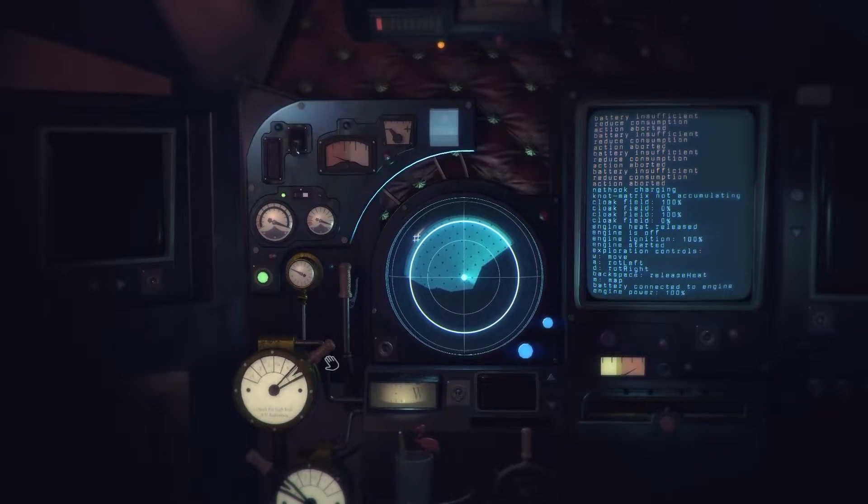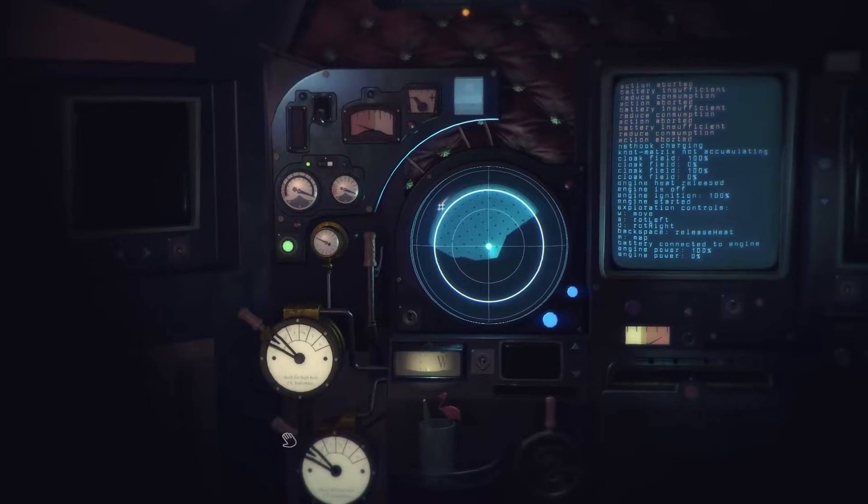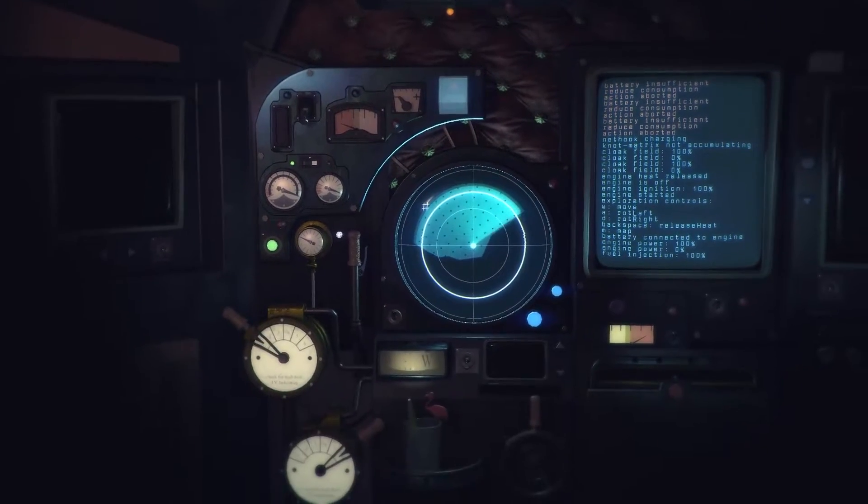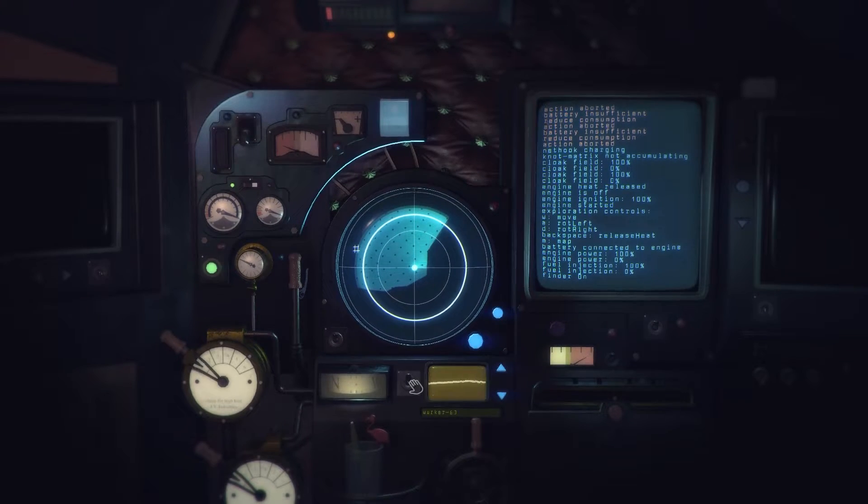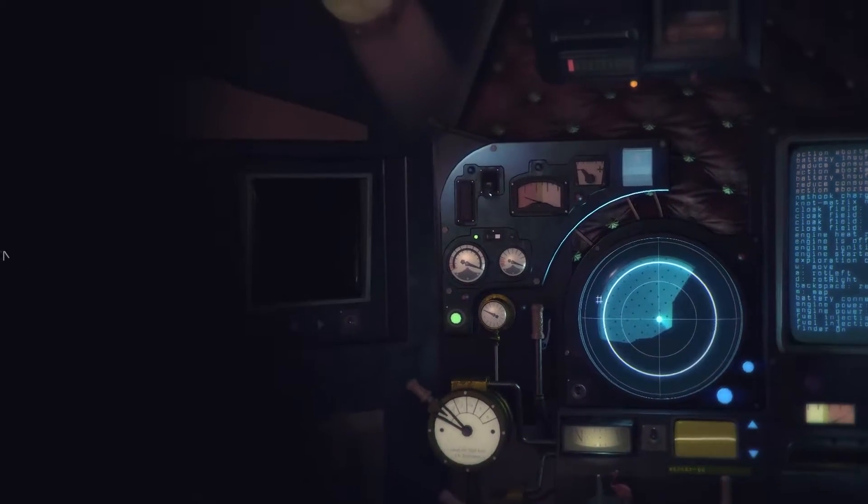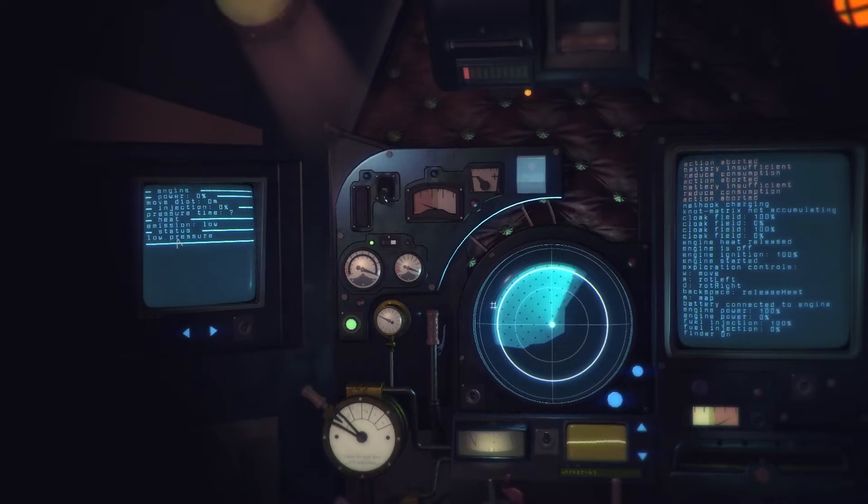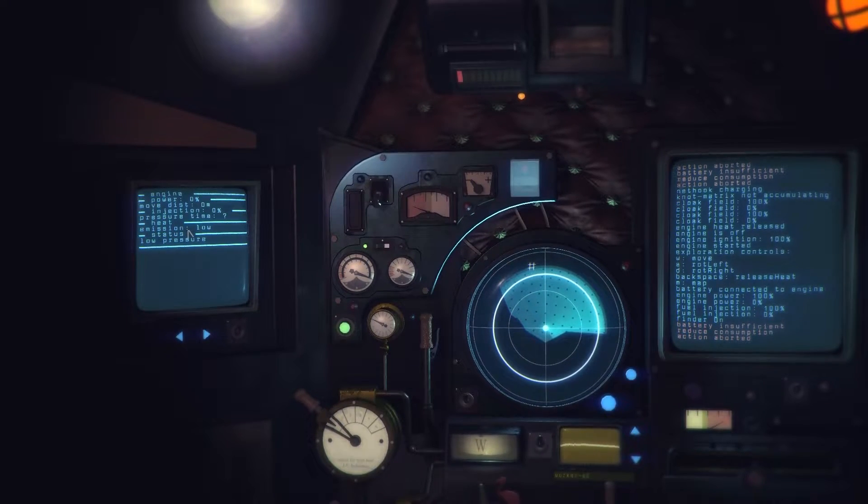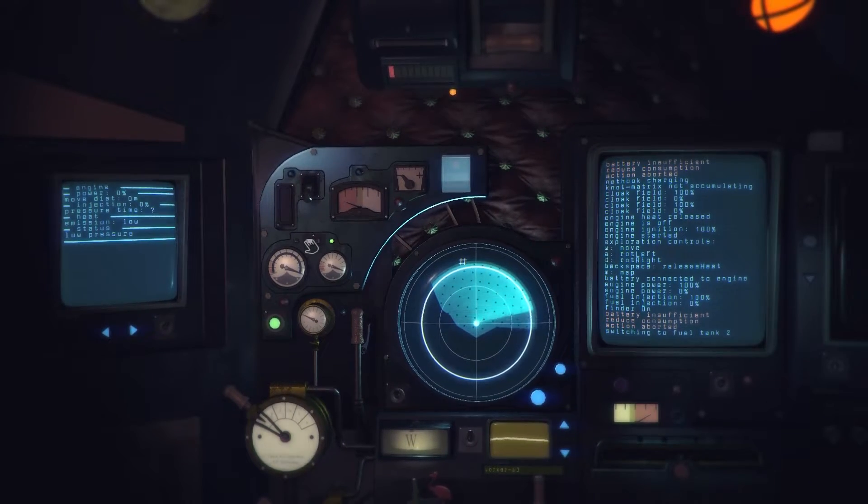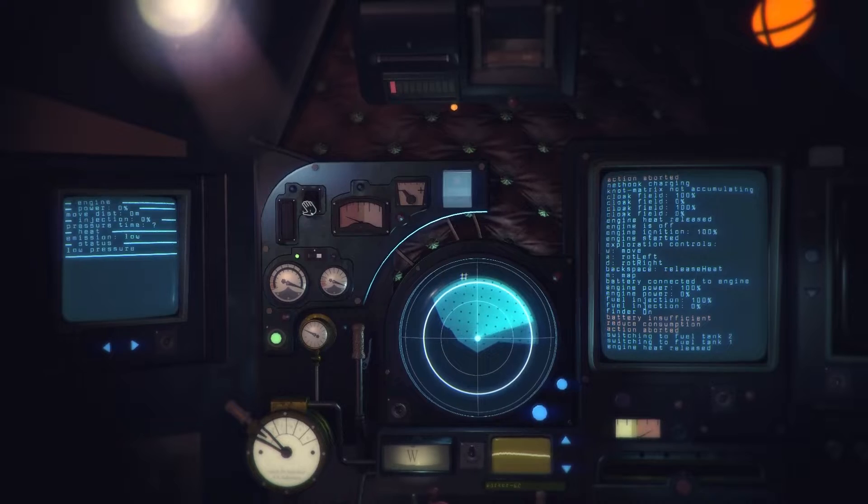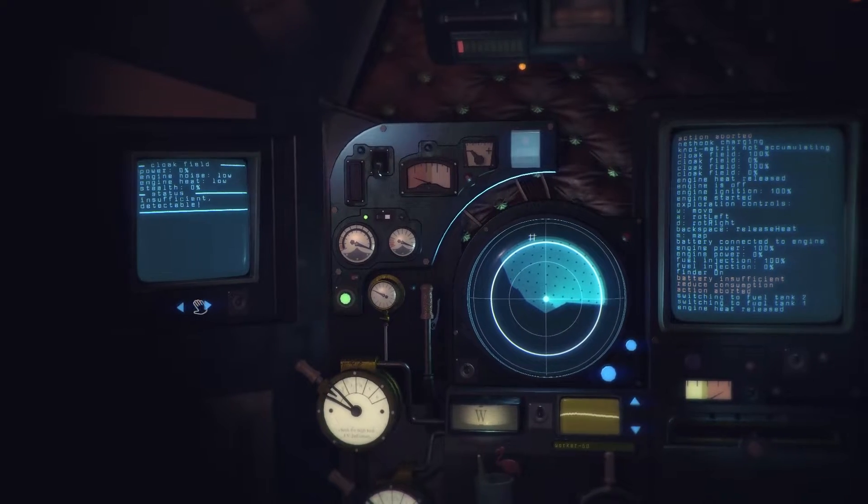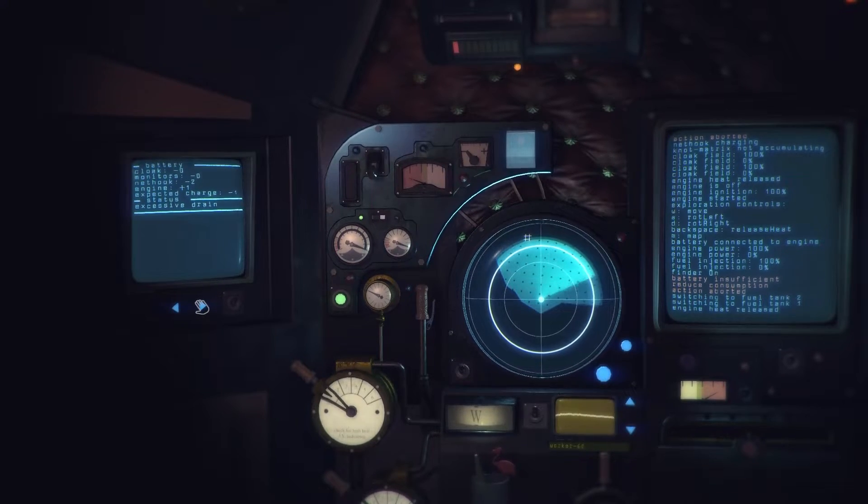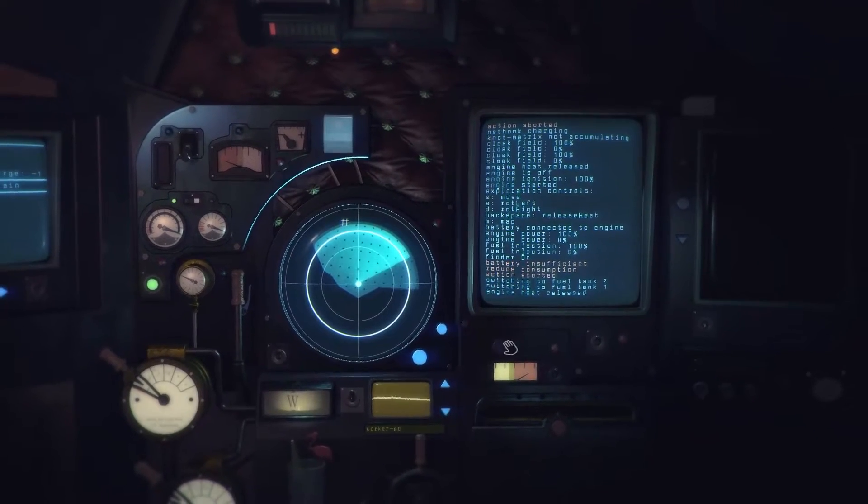Engine power 100%, fuel injection 100%, oh that's my bloody NOS. Okay yeah I can control that. Binder on crystal tower worker 60. Engine zero. Battery insufficient, reduced consumption. Switching to fuel tank 2, fuel tank 1, alright. Engine heat release, cloak field, engine battery.